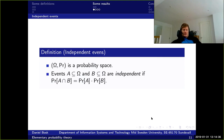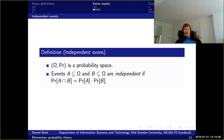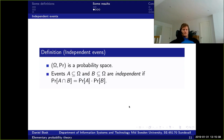Another thing we want to define is independent events. We have a probability space omega and PR, with events A and B. We say these are independent if the probability of A and B both happening equals the probability of A times the probability of B.